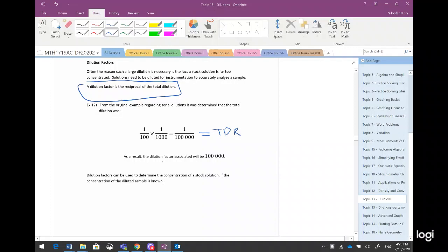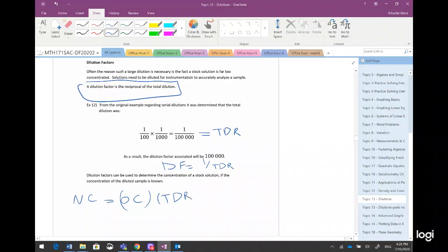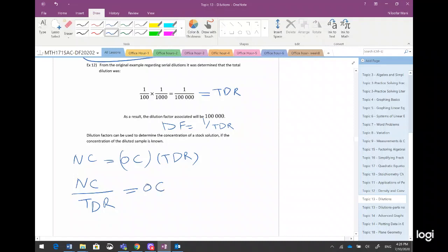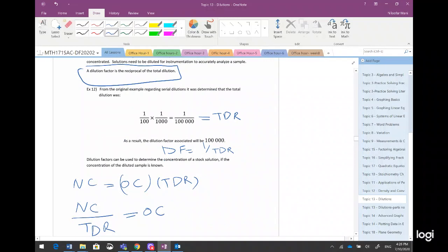Dilution factor is one over the total dilution ratio. Now I want to derive a new formula from the old one. Starting with: new concentration equals old concentration multiplied by total dilution ratio. I divide both sides by total dilution ratio, giving new concentration divided by total dilution ratio equals old concentration. Since one over total dilution ratio is the dilution factor, I get old concentration equals new concentration multiplied by dilution factor.